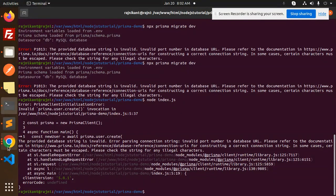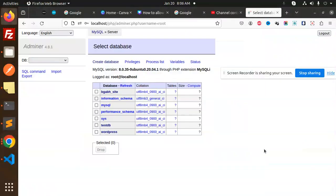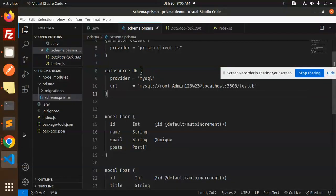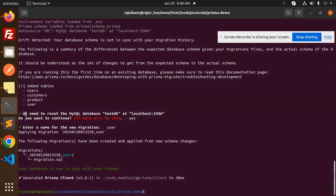Now you can see that I've connected to the database successfully. The database connection is established, the migration file is created. I've fixed the issue with the connection string URL. The database schema is now in sync with the Prisma schema.